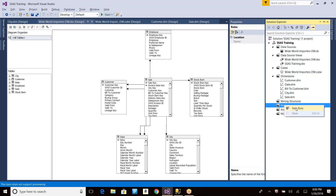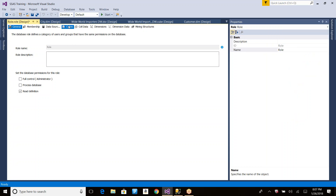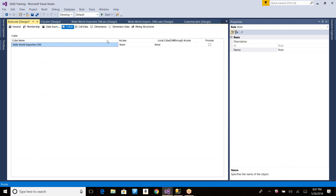For creating roles, you use the New Role option. 'Full' means you'll have administrative access on the database — you can do anything: read data, process the cube. The second option is 'Only Process', where a user can process the cube but cannot do anything else. The third is 'Read Definition', which is frequently used — you won't give admin or process control to regular users.